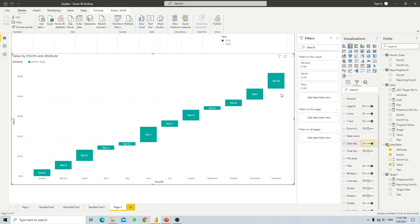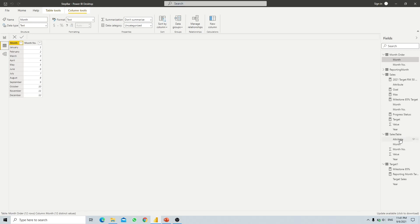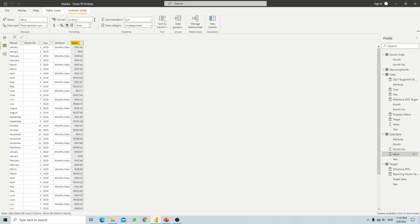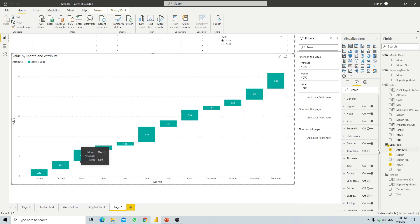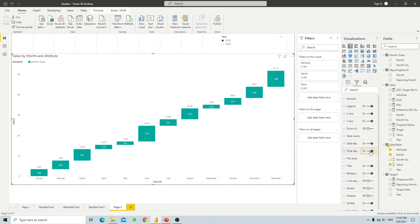We turn on the data label. For my case, I don't want the currency to appear, so we go to values and set it to decimal number. To show the cumulative number for each month for the particular year, we just turn on the total label. There we have it.